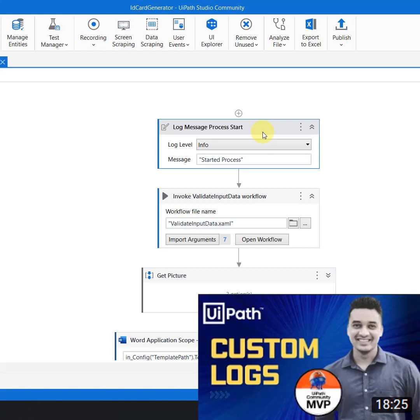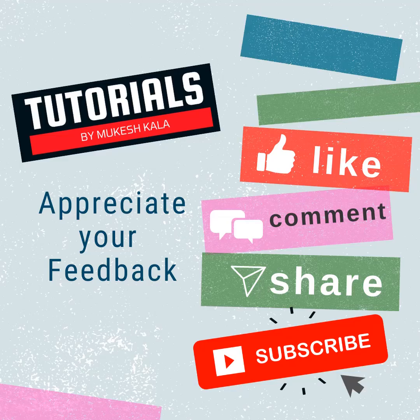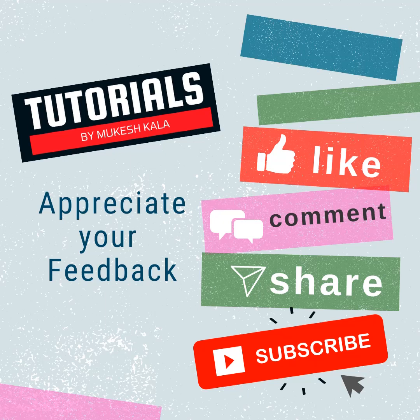So the best practice for today was that we have to ensure we have followed a proper logging mechanism in our automation. I hope this was helpful, thank you for watching and happy automation.